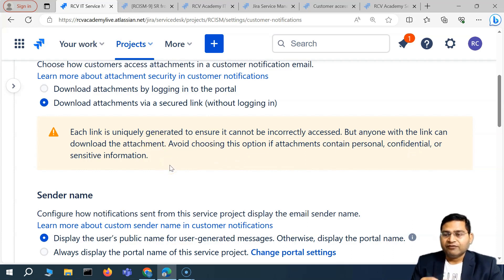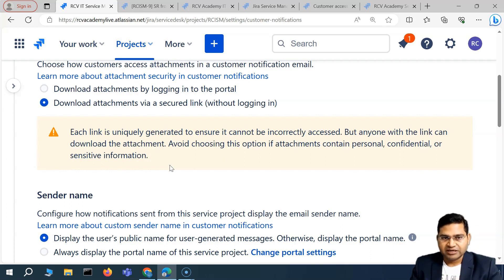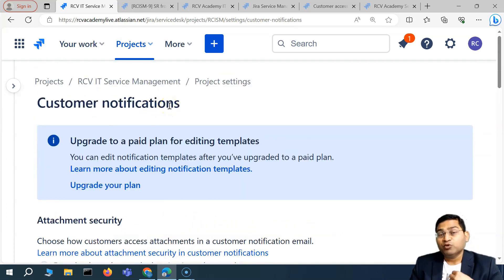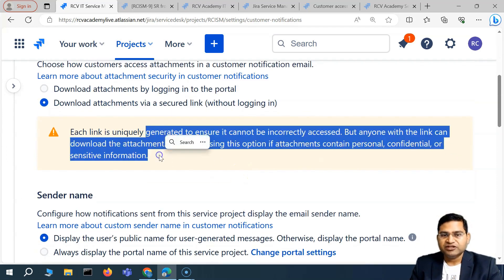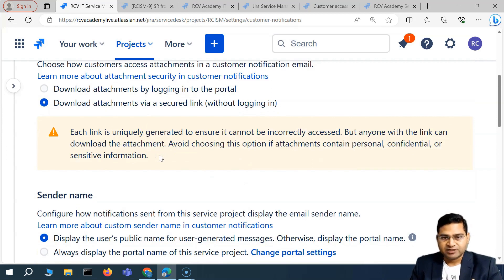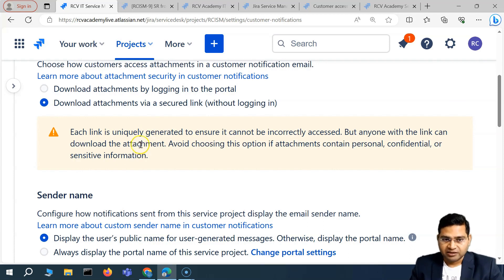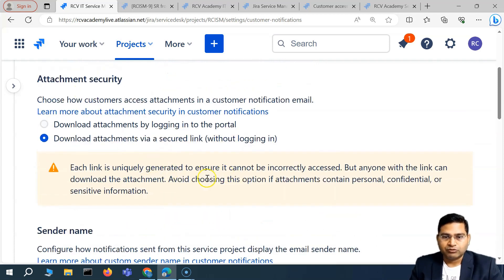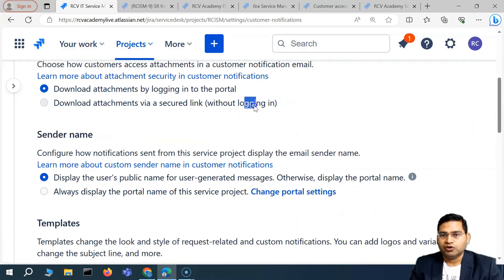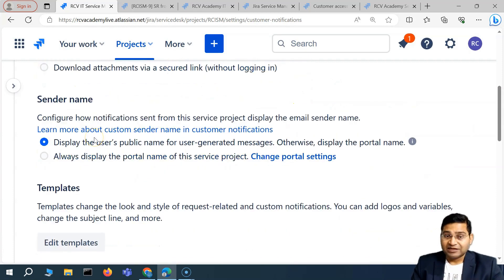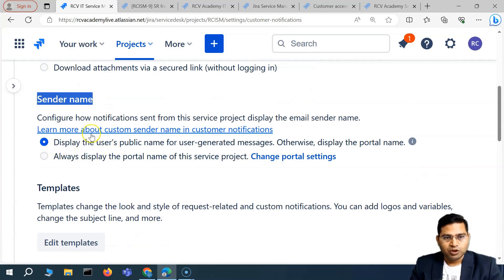There is an information message warning: avoid choosing the secured link option if attachments contain personal, confidential, or sensitive information, because you do not want unauthorized persons accessing attachments via notifications. If notifications are enabled and there is an attachment, anyone with that link will be able to download it without logging in. Make sure you choose the option that best suits your project needs and complies with your organization's policies.